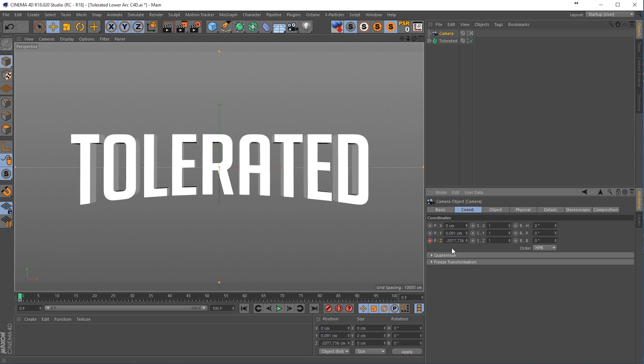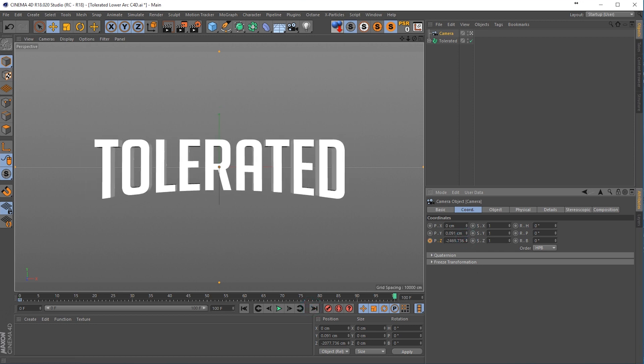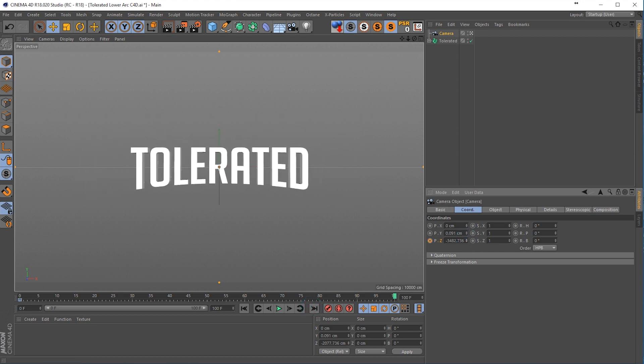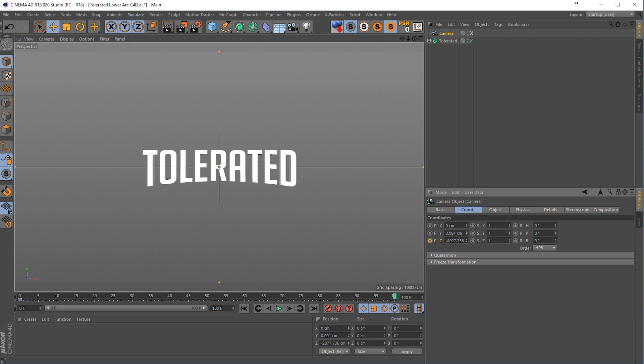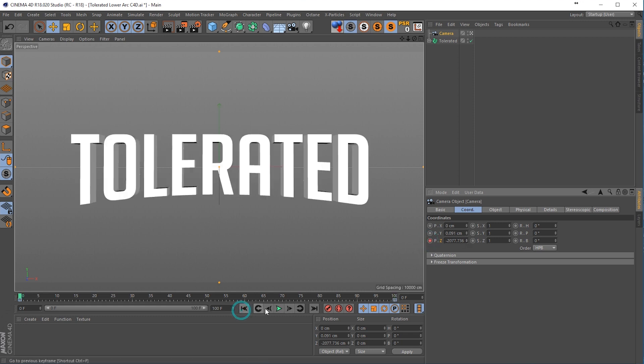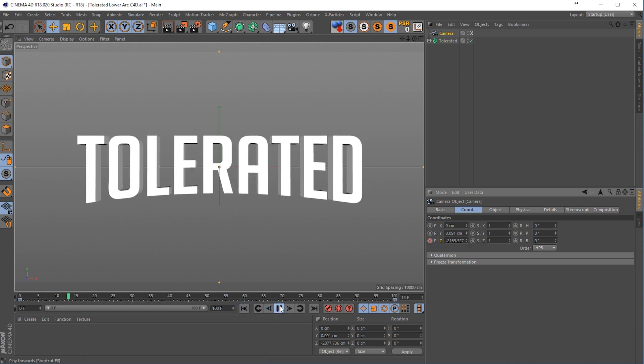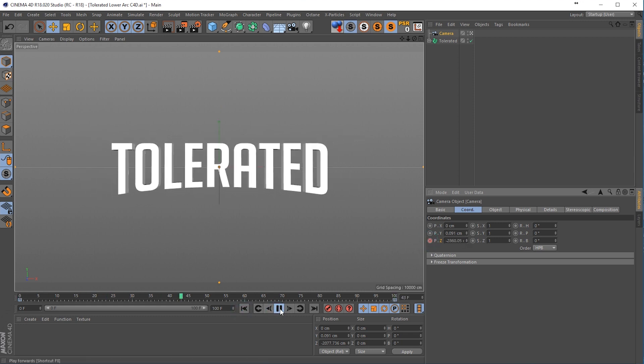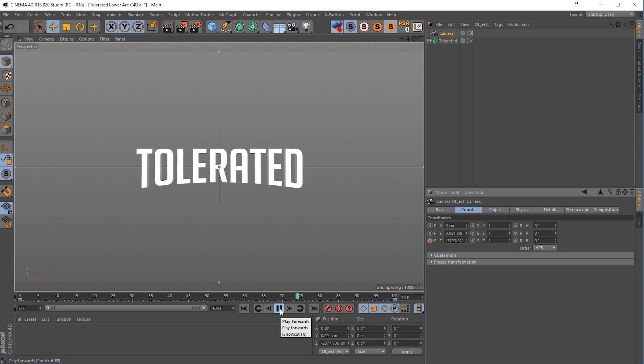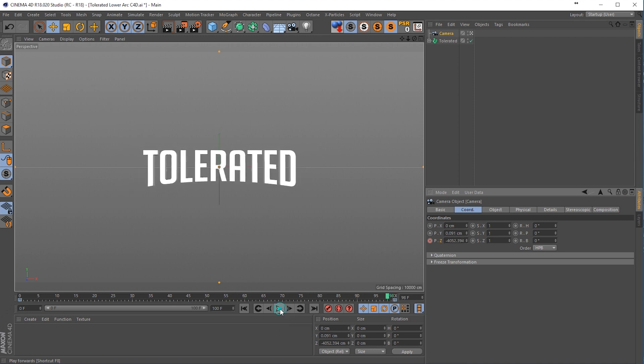Click on the keyframe for your camera depth, then go to the end of your timeline and then zoom out and there we go and click again on that keyframe. Now we have this small animation of our text flying away from our camera.